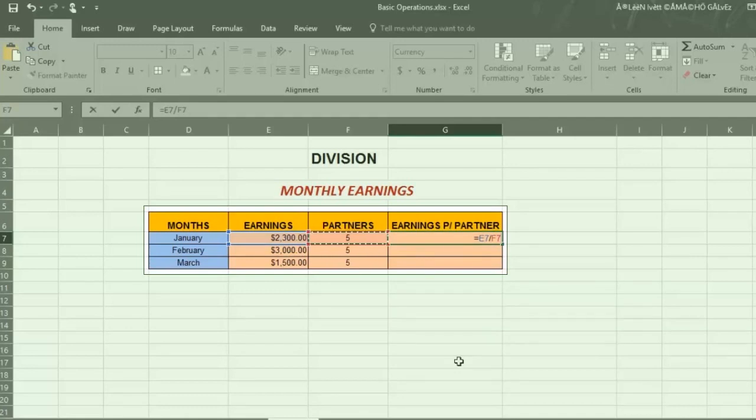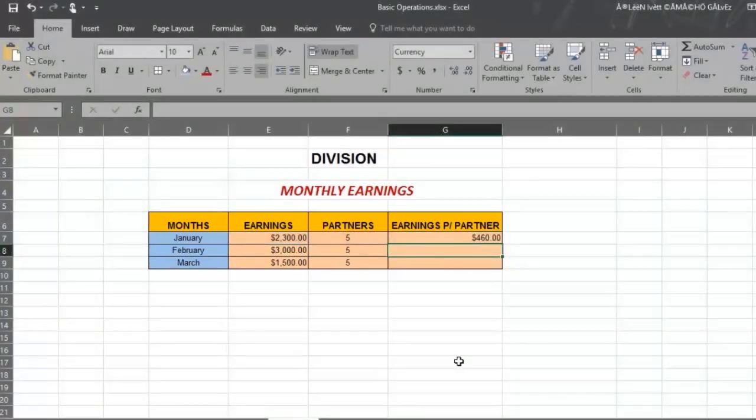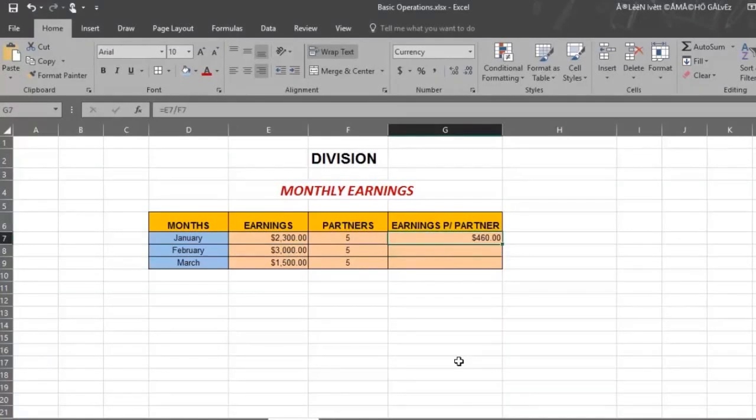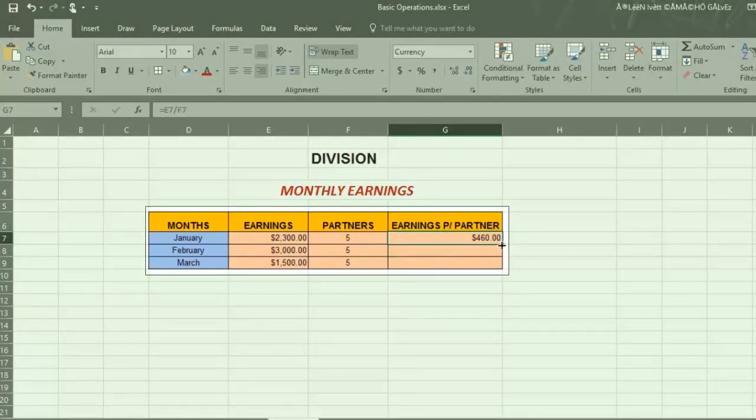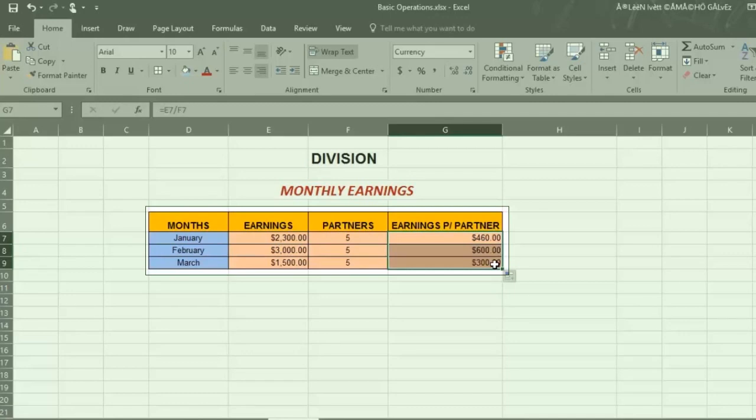And then press enter and there you have the result. To save time and repeat this and get results in each row, place your pointer in the cell corner and drag down. Now you have results in each row.